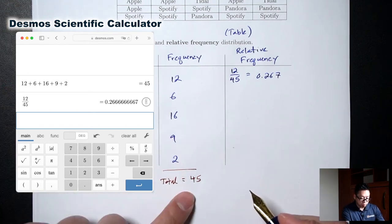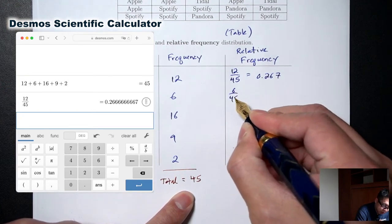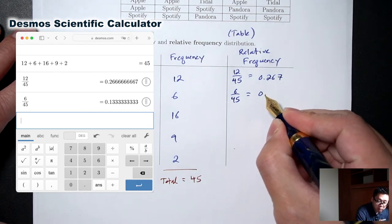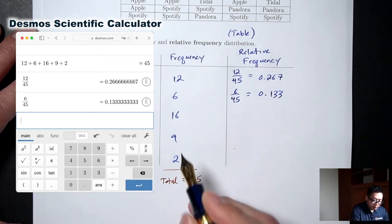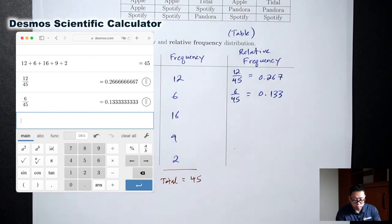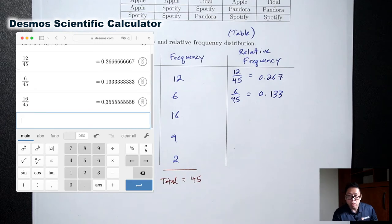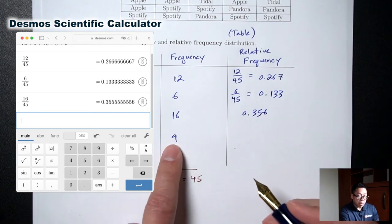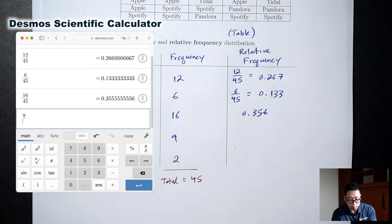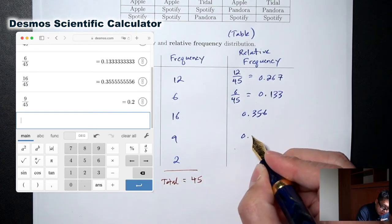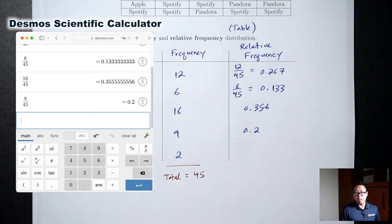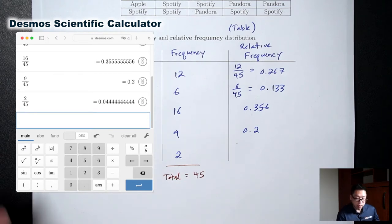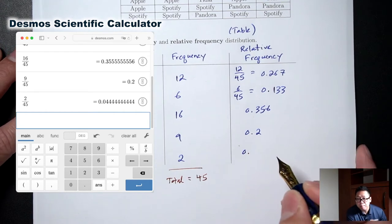Next up, 6 divided by the total — 6 divided by 45 — rounded to 3 decimal places, this is 0.133. Then 16 divided by 45 — rounded to 3 decimal places, this is 0.356. Next, 9 divided by 45 is 0.200. This is a decimal that ended, so we didn't have to round here. And finally, 2 divided by 45 — rounded to 3 decimal places, this is 0.044.